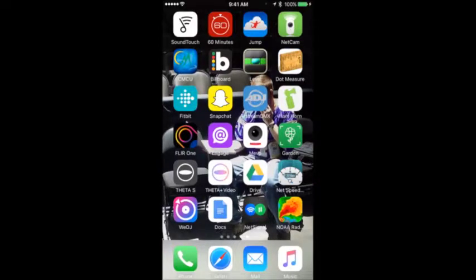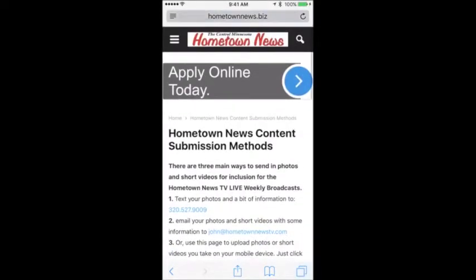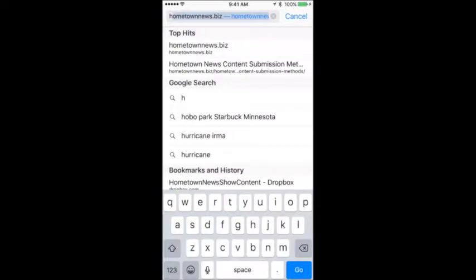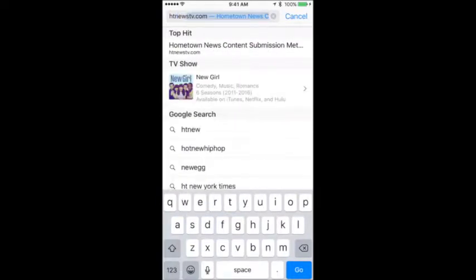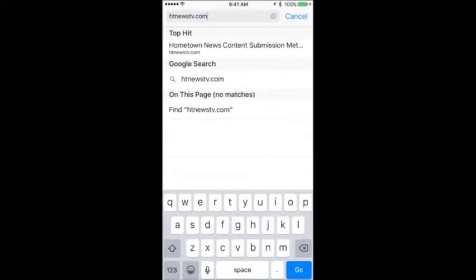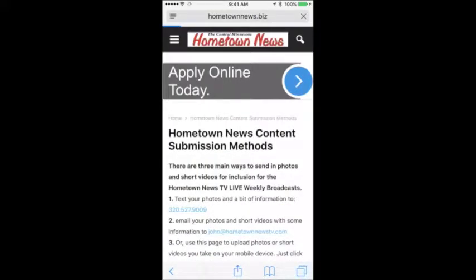So we're looking at my cell phone right now. You go to your browser — in this case I've got Safari, you may have Chrome — and open it up. You can go to the hometownews.biz website, or the quicker way is htnewstv.com. That's a direct link to the upload area and it's quicker to type when you're in a hurry. Type htnewstv.com and hit go.